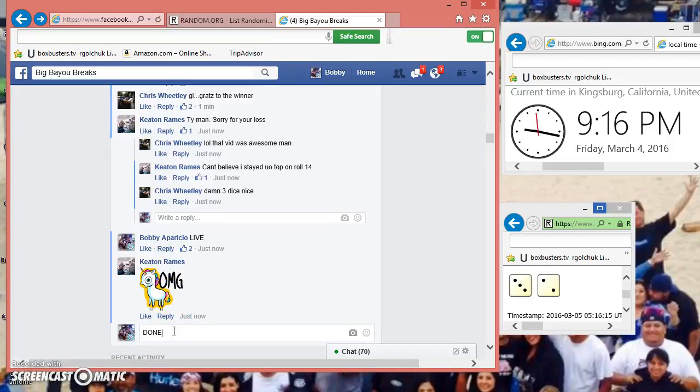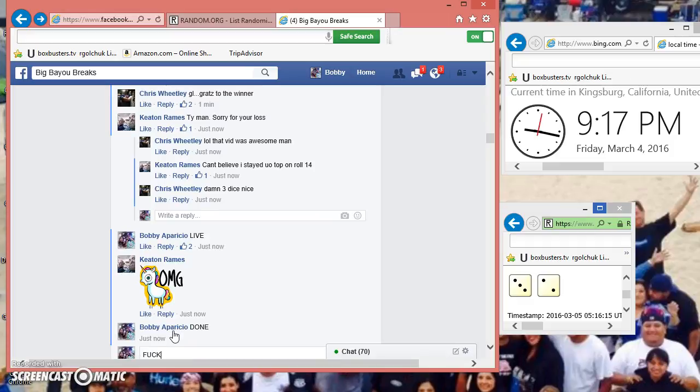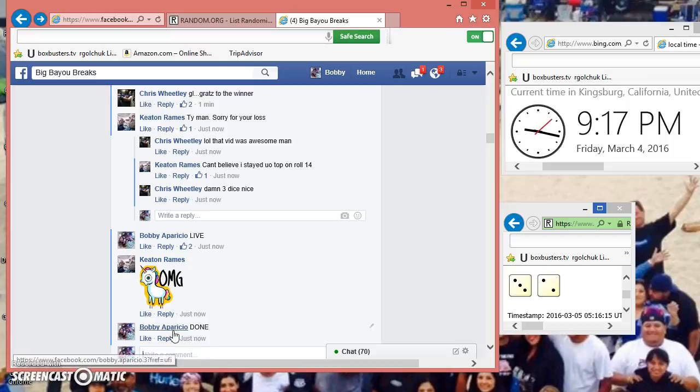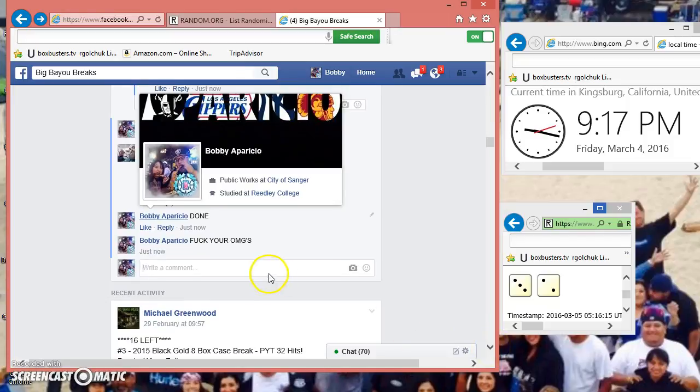Fuck you Keaton and your OMGs. Look, fuck your OMGs. Wait, OMGs. Boom, so you guys see it posted. Oh, and we're done.